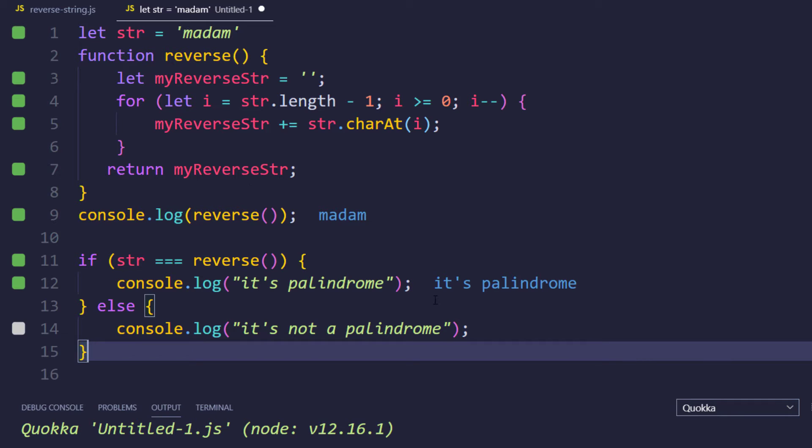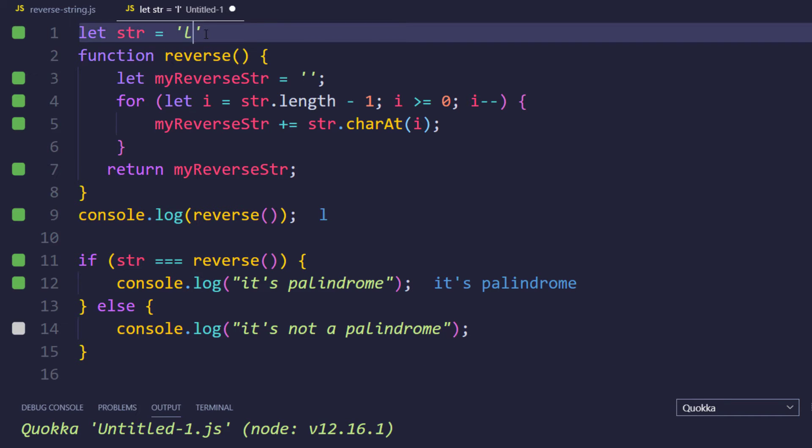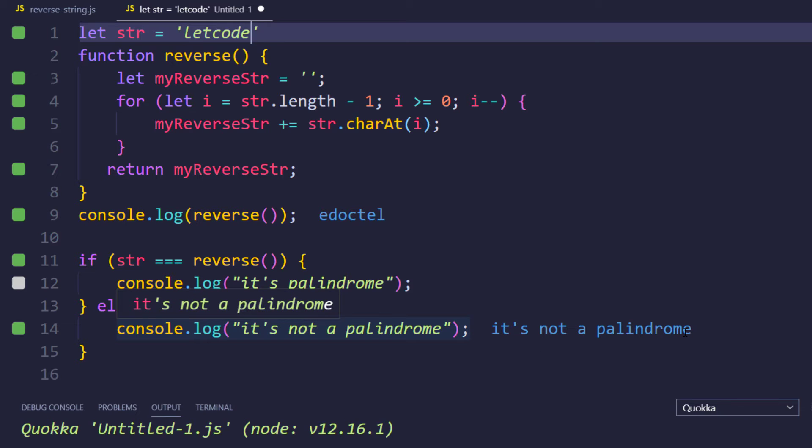Simple right. So we are able to see the word is palindrome. Now if I give something else like let code, we can see that it is not a palindrome, right? That is what we expected.